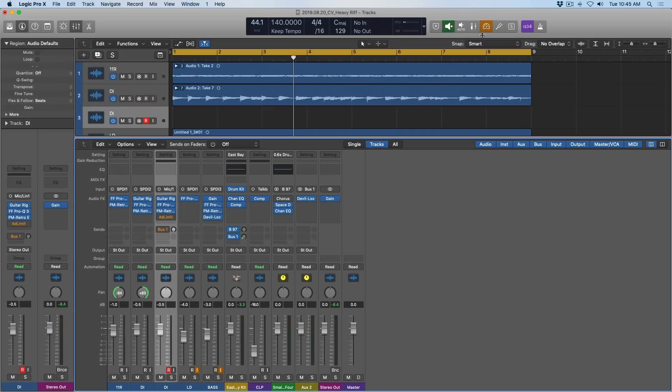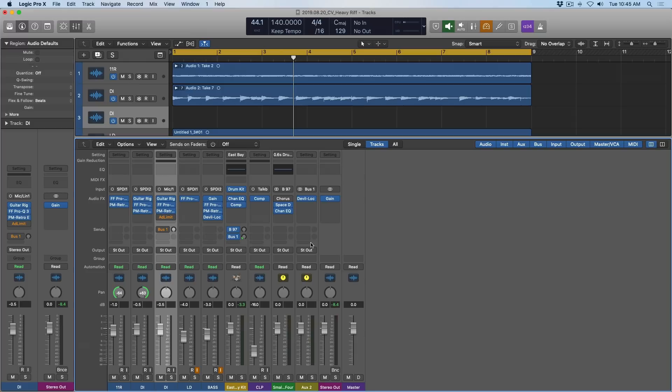And if I turn low latency mode off, everything's reintroduced. Perfect. So this is the easiest way to deal with latency. If you have a big project, lots of plugins, lots of routing, use low latency mode to temporarily turn off those plugins and routing so you can record your track.